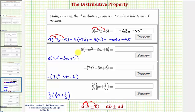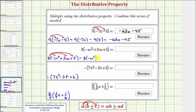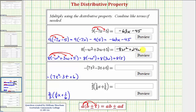Looking at our next example, we have eight times the quantity negative w squared plus three w plus five. To find this product, we distribute the eight, so we'll have eight times negative w squared, plus eight times three w, plus eight times five. Simplifying, we have negative eight w squared, plus 24w, and plus 40.